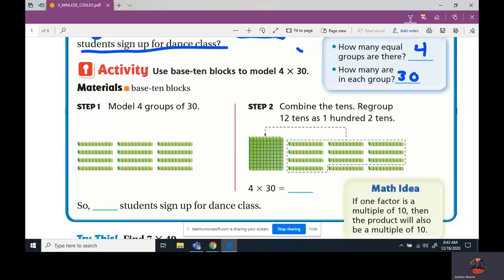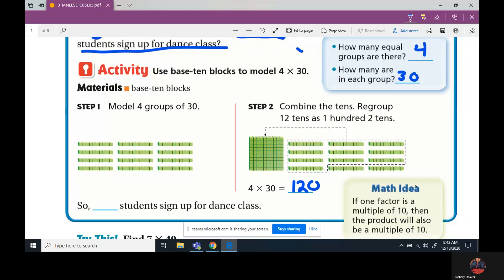So they modeled four groups of 30. Now it says combine the tens group — regroup the 12 tens into one hundred. When you combined it, you're going to have 12 tens. We have 12 blocks that gives us 12 tens. Well, 12 tens is the same as one hundred and two tens. What's four times three? 12. How many zeros do you see? One. So it's 120 students.